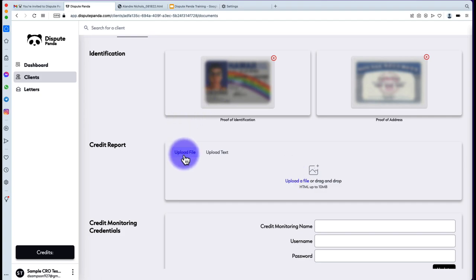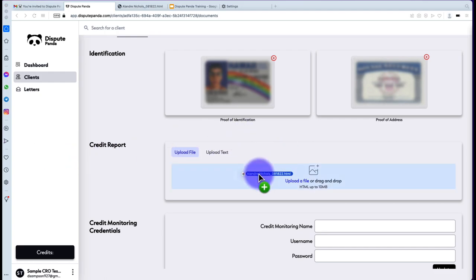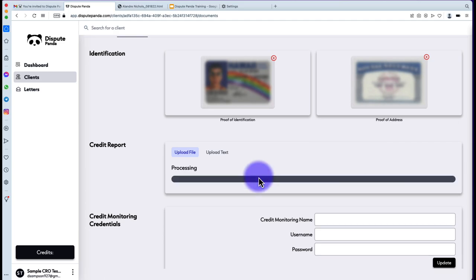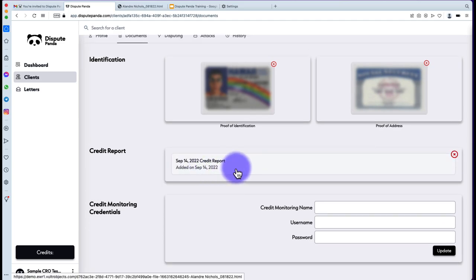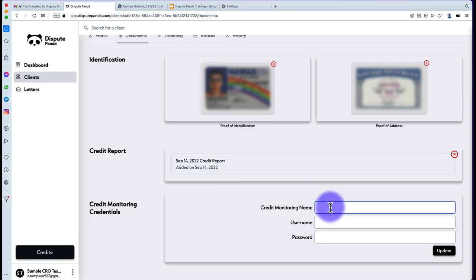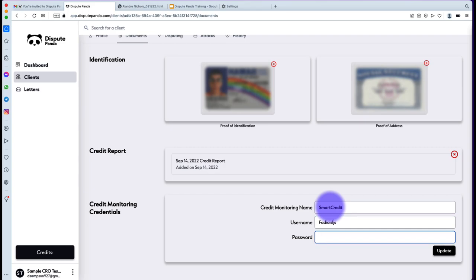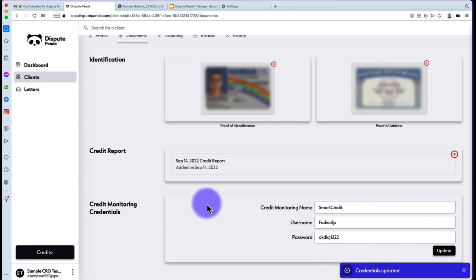To import a credit report, it's pretty simple — you can upload it by dragging and dropping the actual file. You'll also want to put your credit monitoring details in there, such as Smart Credit credentials. Hit the Update button and it saves — 'Credentials updated.'